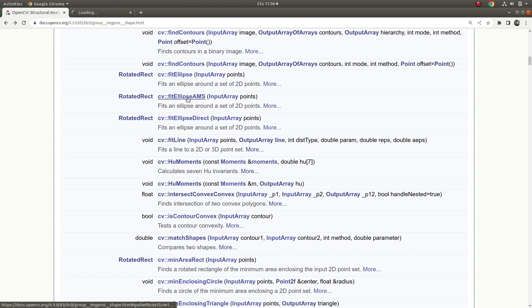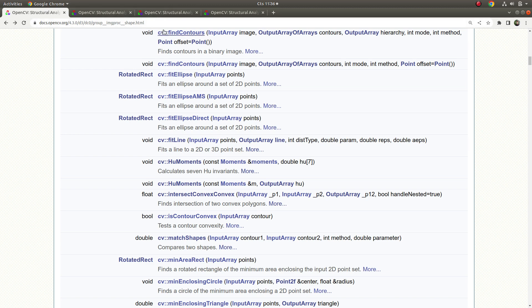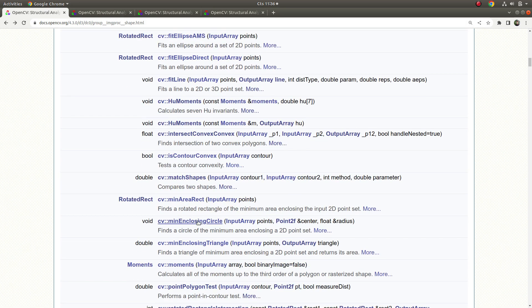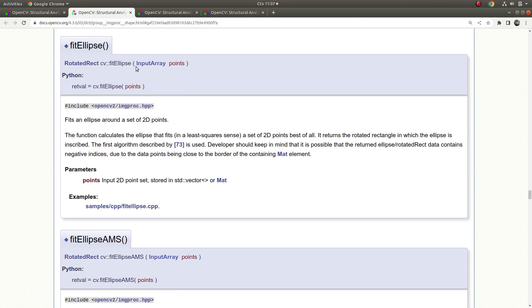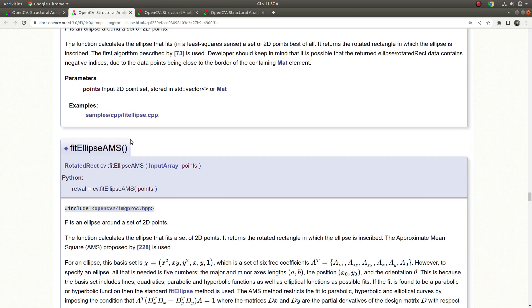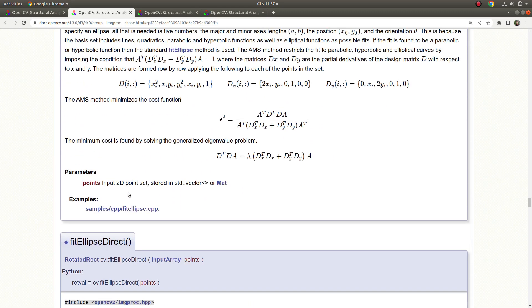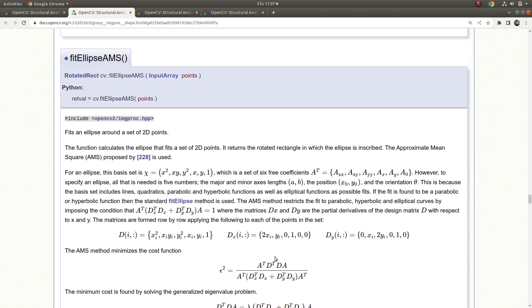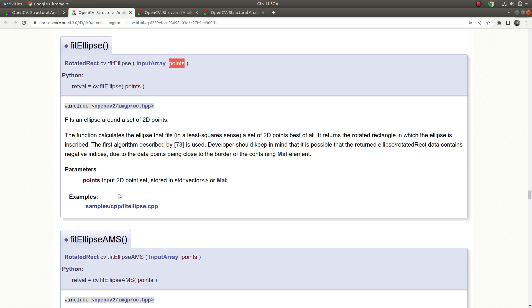Welcome back. Today we are going to learn about fitEllipse, fitEllipseAMS, and fitEllipseDirect. These three functions are almost the same — they just use different methods and algorithms. Before starting, I need to remind you that these are totally different from minAreaRect, minEnclosingCircle, and minEnclosingTriangle. The logic they use is totally different. The usage is very simple: we give a point array or contour as input and it gives us a RotatedRect as output. The usage for all three functions is the same.